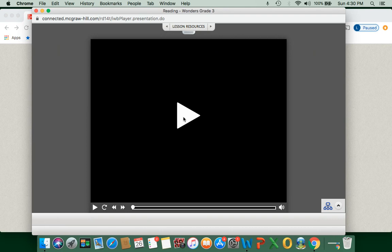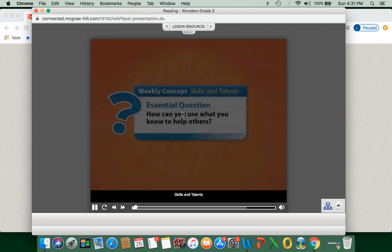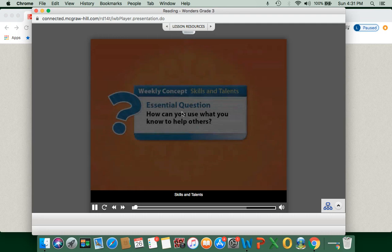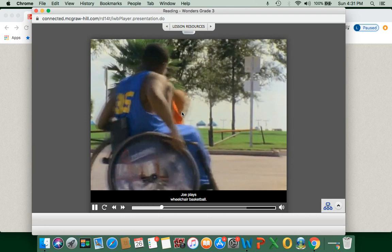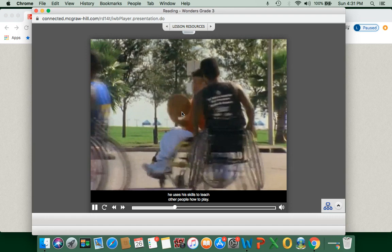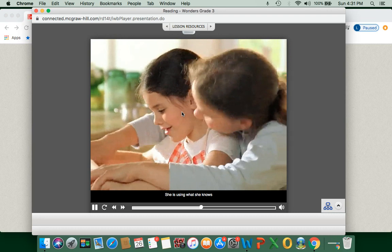So let's move on. This video is going to give us some more examples of using what we know to help others. Skills and talents — how can you use what you know to help others? Joe plays wheelchair basketball and he is really good. When he's not playing basketball with his friends, he uses his skills to teach other people how to play. Joe uses what he knows to help others.